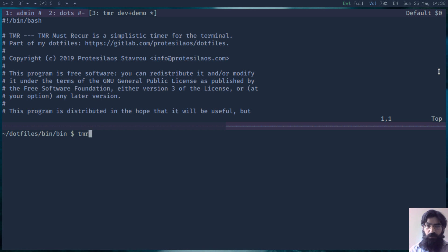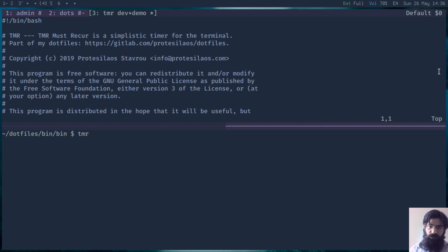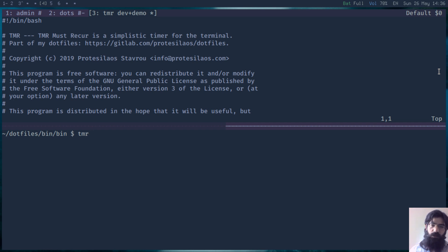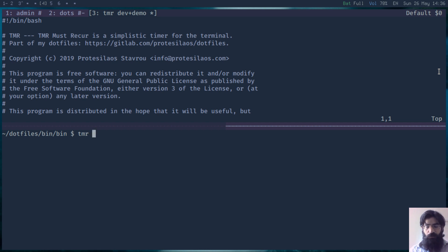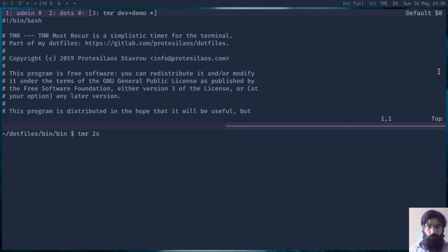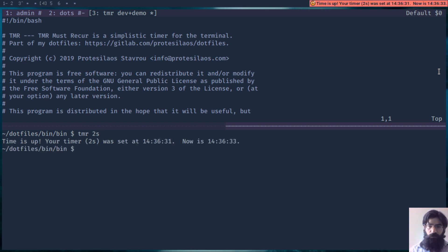TMR must be run with a single argument that needs to be a valid unit of time: seconds, minutes, or hours. Seconds are denoted by the letter S, minutes are M, and hours are H. If I run TMR 2S, this means run a timer for two seconds. Let's do just that.